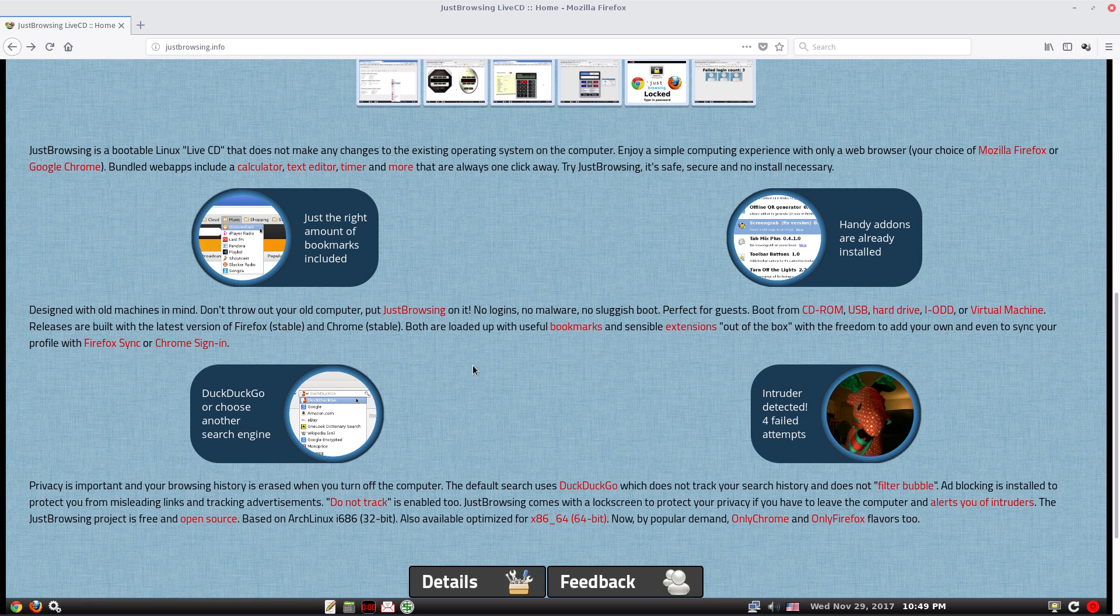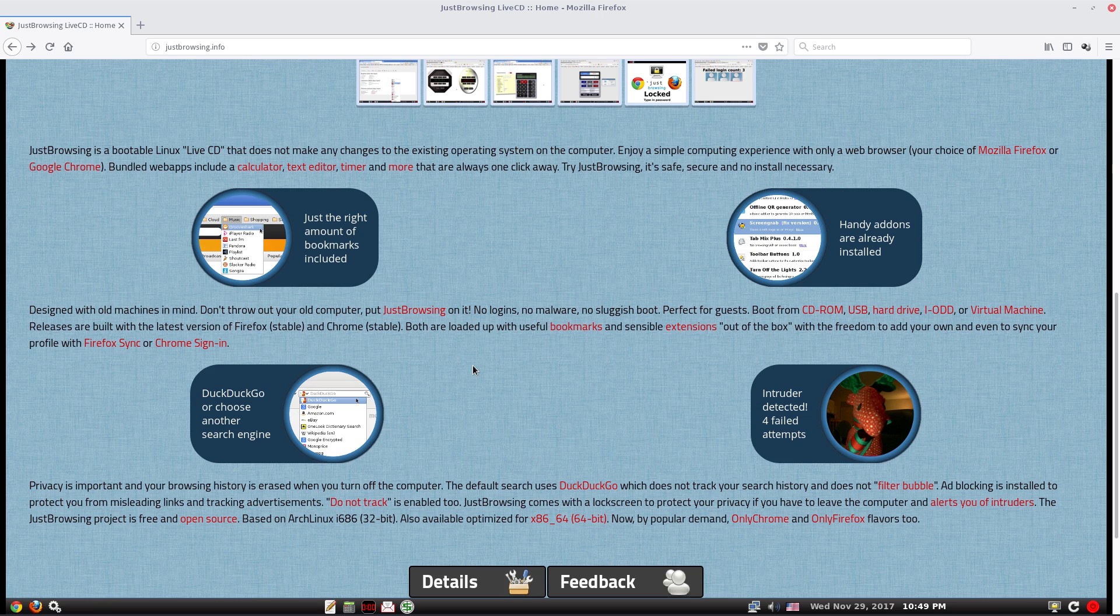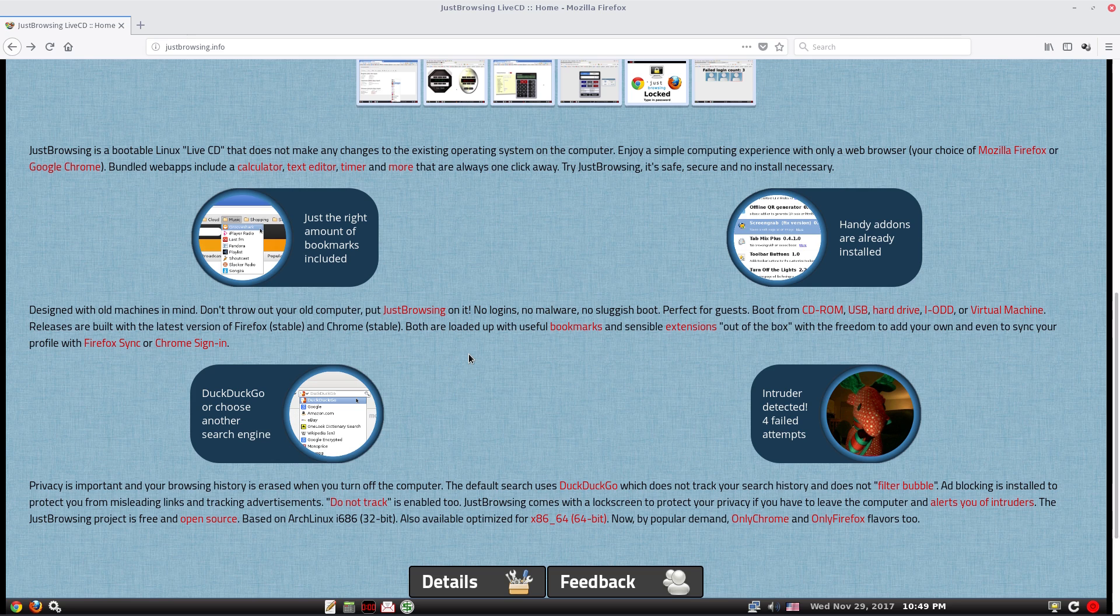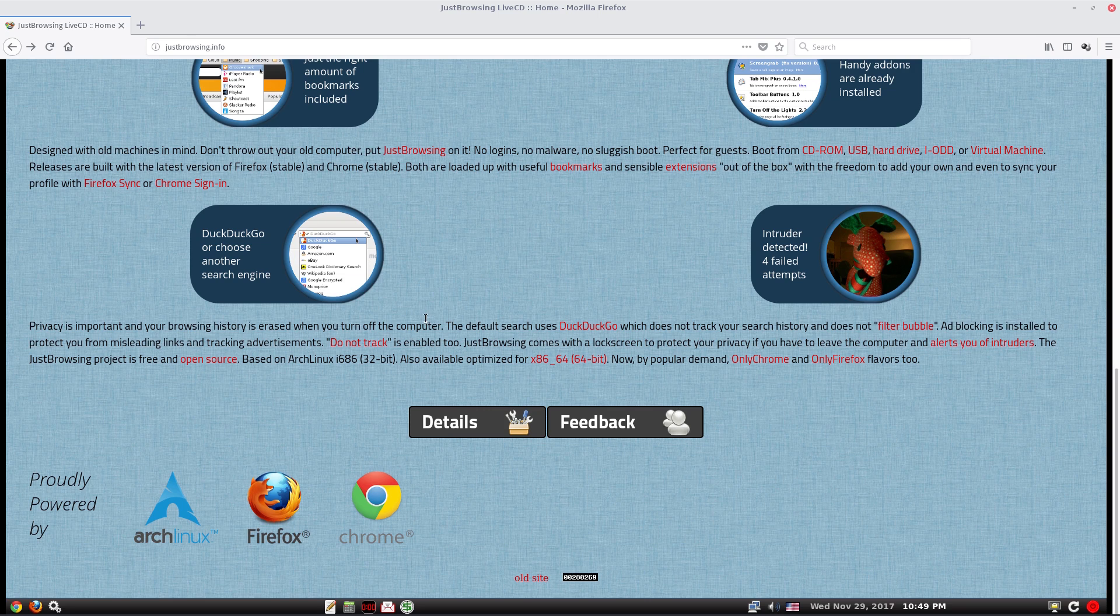It's designed with old machines in mind. Don't throw out your old computer. There are lots of distros to do this, but it used to be a big thing a few years ago and there's been no new ones for a while. This is one of the new ones. All you get is Firefox and Chrome. You can sign in, no problem at all.